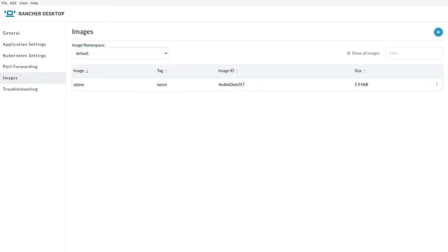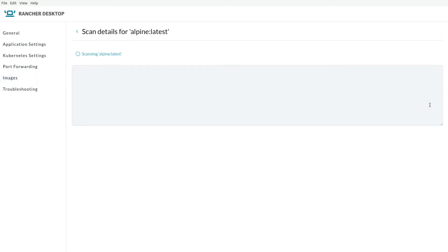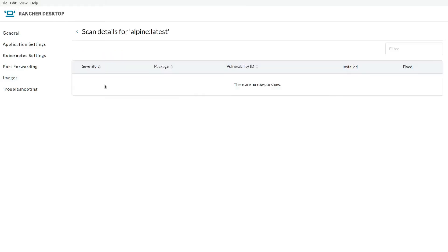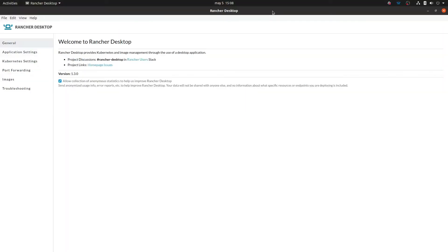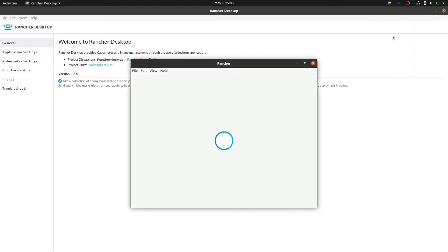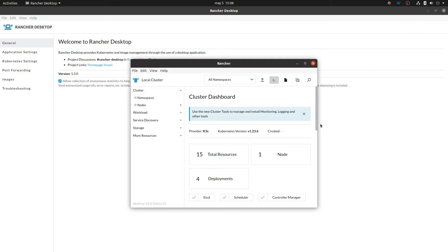So again, we're scanning for vulnerabilities. Looks like everything is in place. Perfect. So now let's see the shiny new dashboard. Yeah, now Rancher Desktop has a dashboard. A really cool one.